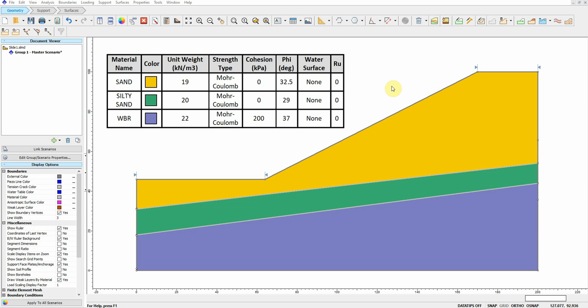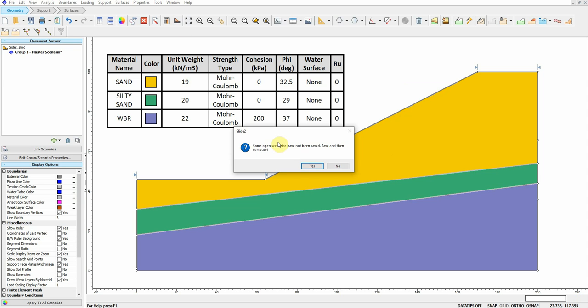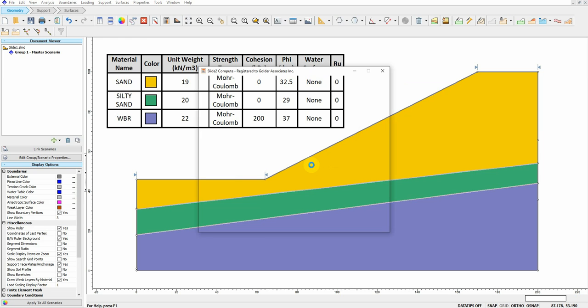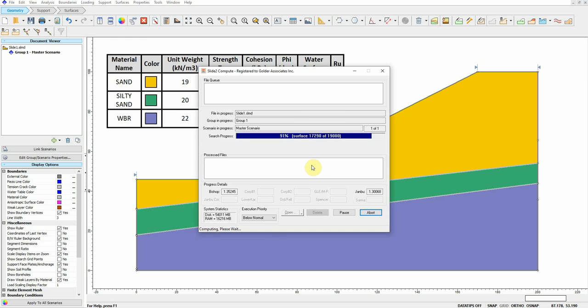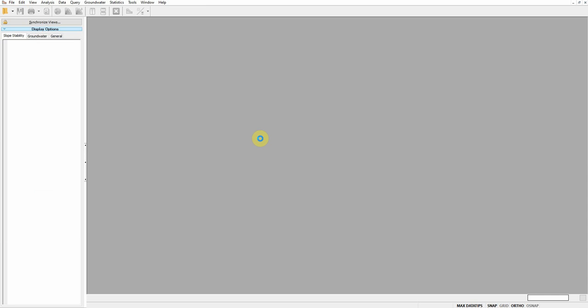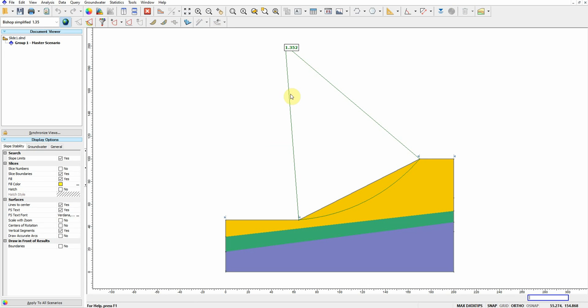Hello everybody. I will show you in this video how to back calculate the strength properties of the material at a given factor of safety. For now, I'm going to show you the factor of safety for this slope.